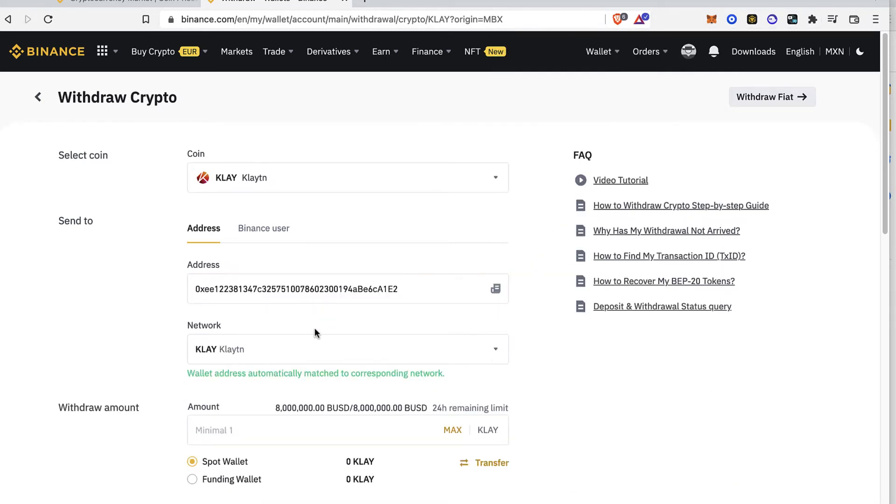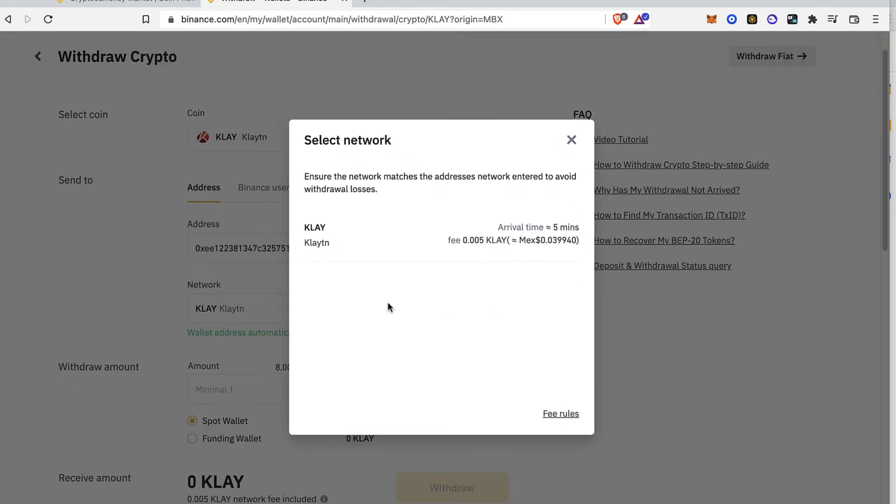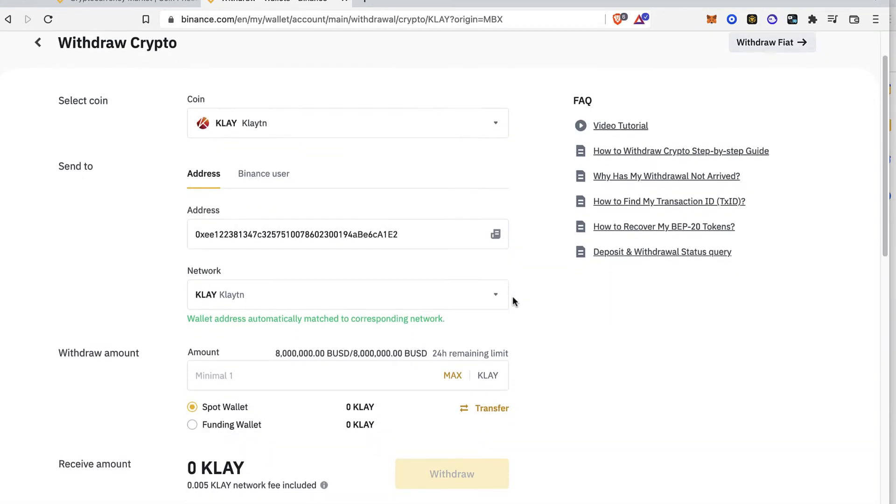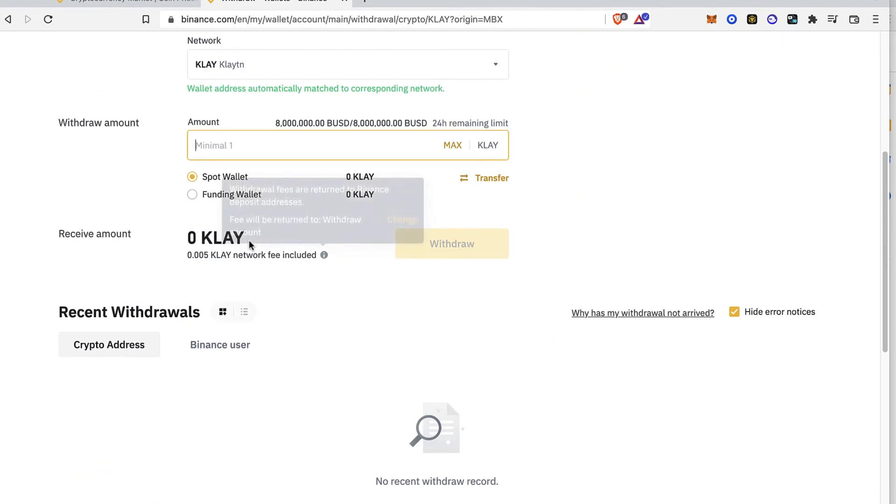And as you can see this is the network of the Clayton and this is the fee that is going to be costing us. And the amount that you want to send and you just hit into withdraw.